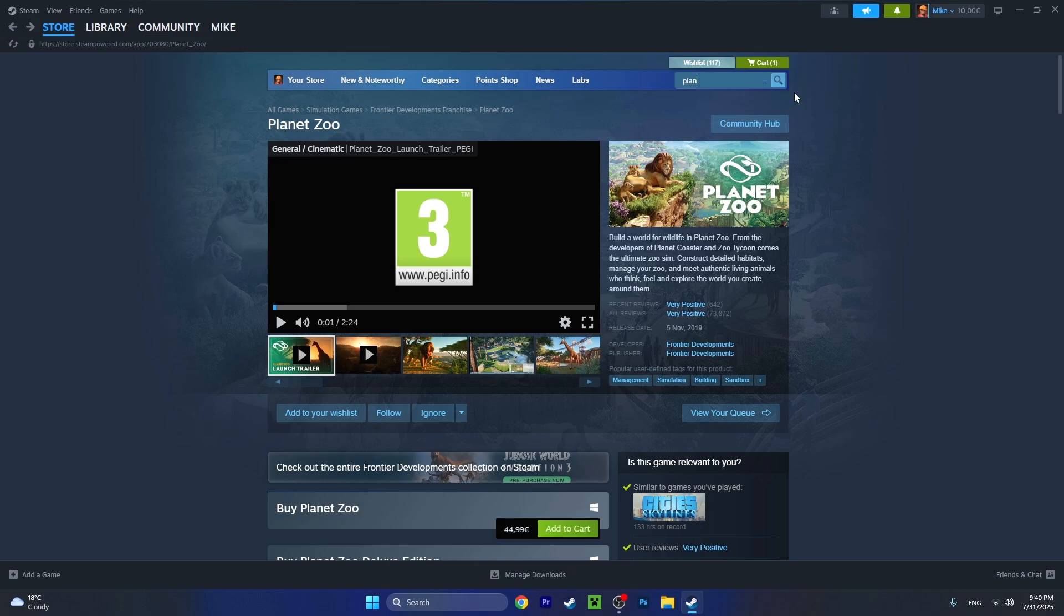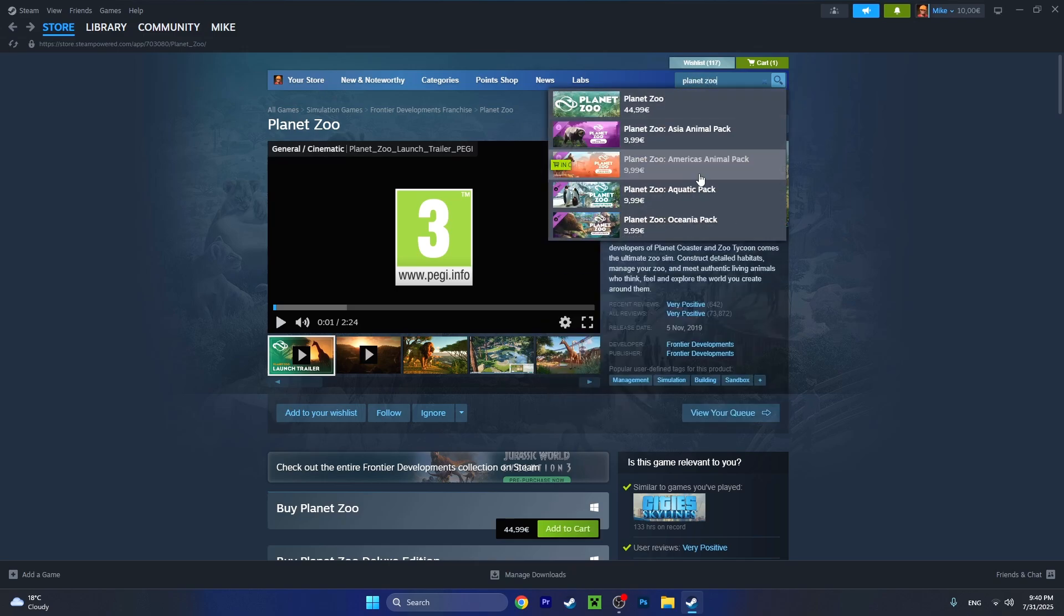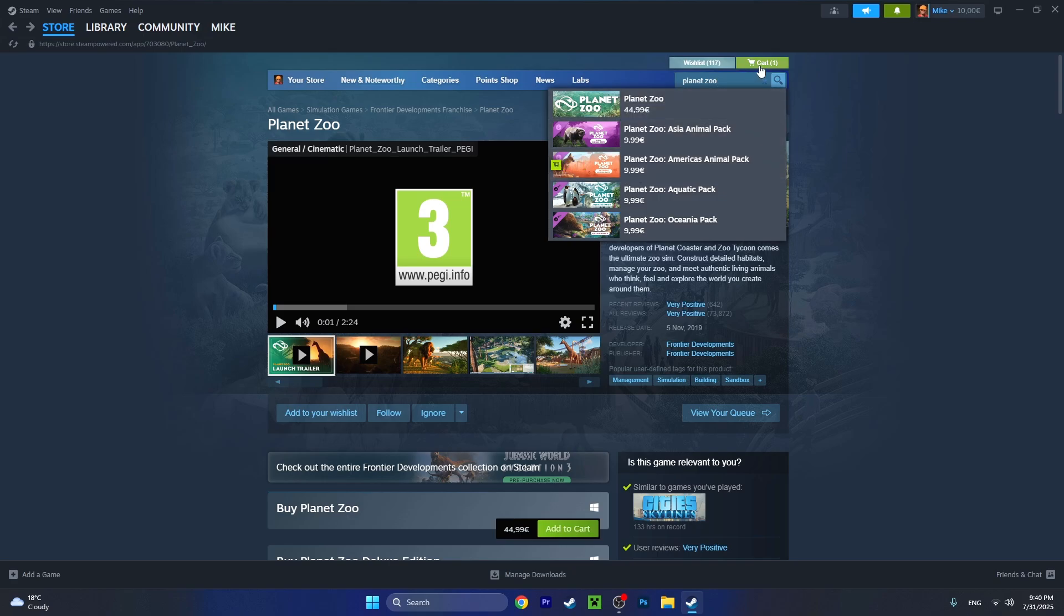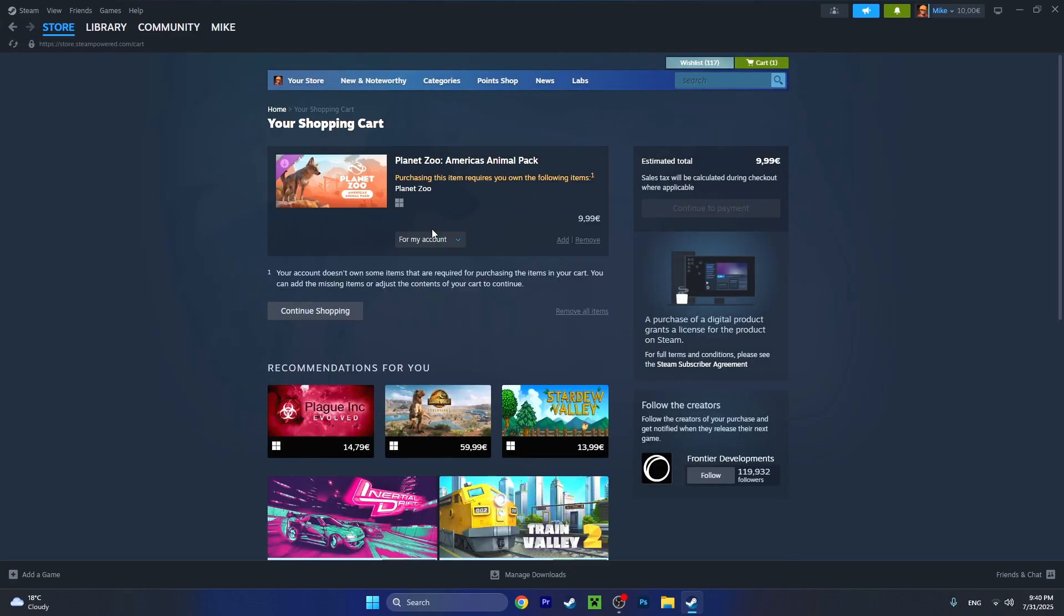What you have to do is find the DLC which you want to buy. I just added this one into my cart. Once you've done that, let's head to the cart and now pay attention.